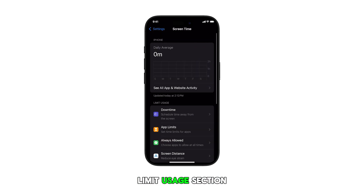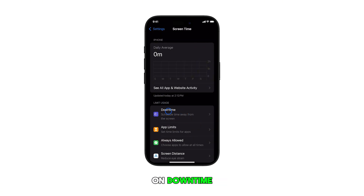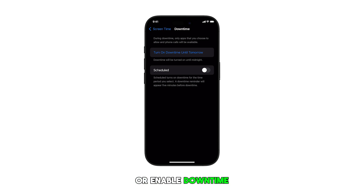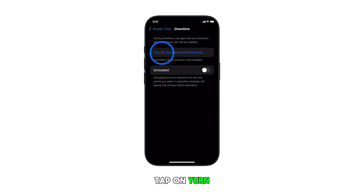Navigate to the Limit Usage section and then tap on Downtime. To turn on or enable downtime immediately, tap on Turn On Downtime Until Tomorrow.